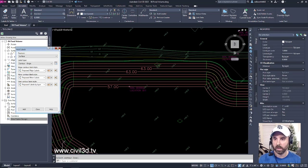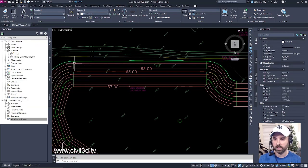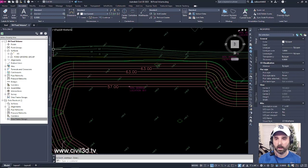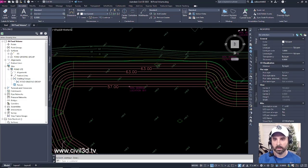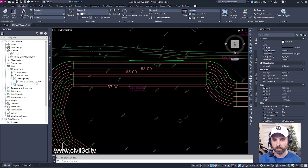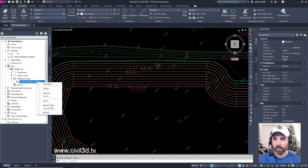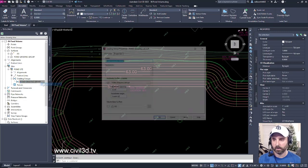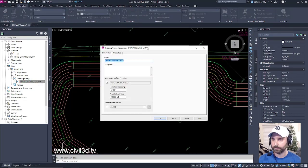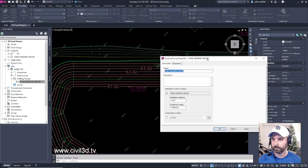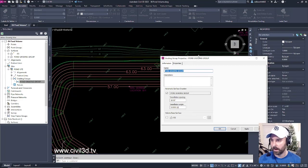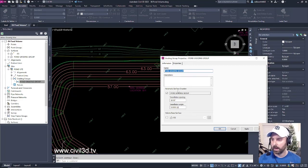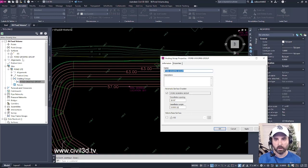I'll go ahead and close this out, and then I'm going to go into my Sites, then go into Pond Site, expand the Grading Groups, and then select your Pond Grading Group. Right-click and select Properties. We get our Grading Group Properties dialog box. We've got Automatic Surface Creation selected, so that's already created that. You can see that within our surfaces.